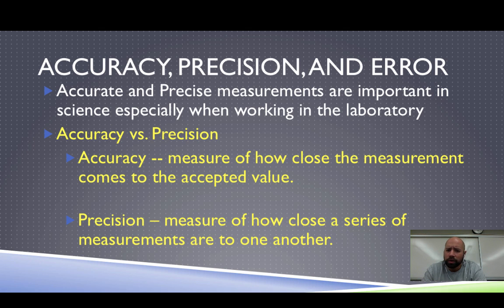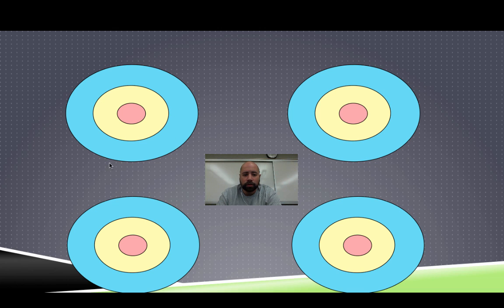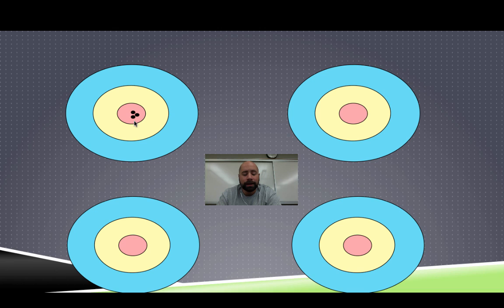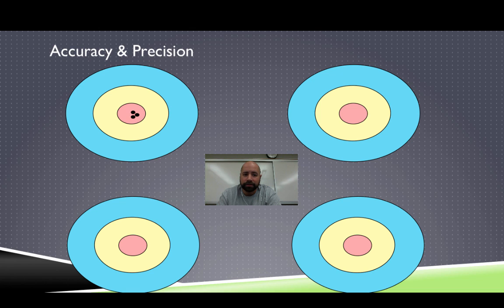If it doesn't quite make sense, we can look at it visually — I like to think about it with darts. Looking at the top left-hand corner, this is what we're aiming for every single time. We want to hit the bullseye and do it over and over again — three shots in the center. I know every single time I'm going to hit that, and a fourth shot would land right next to them. This is an example of accuracy and precision: I'm accurate, I hit the bullseye, and I'm precise — I did it over and over again.